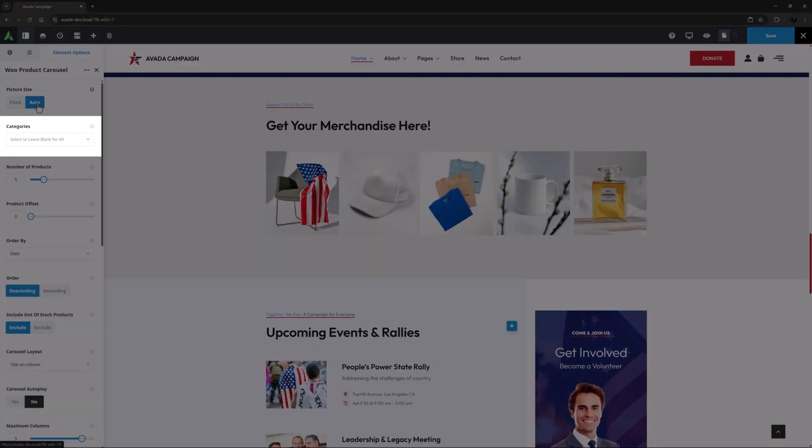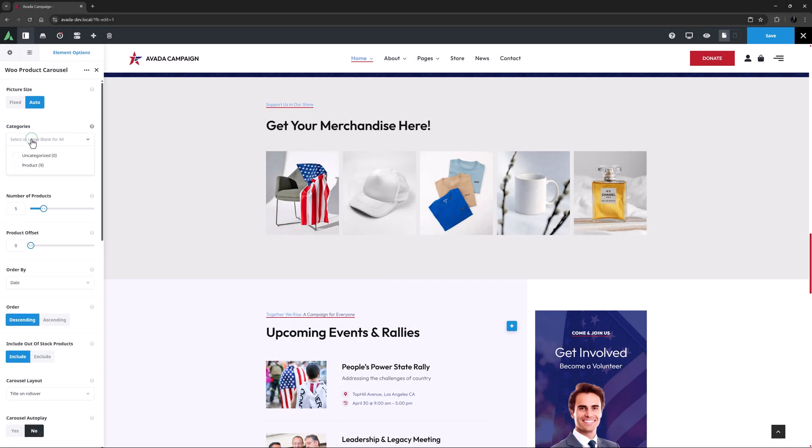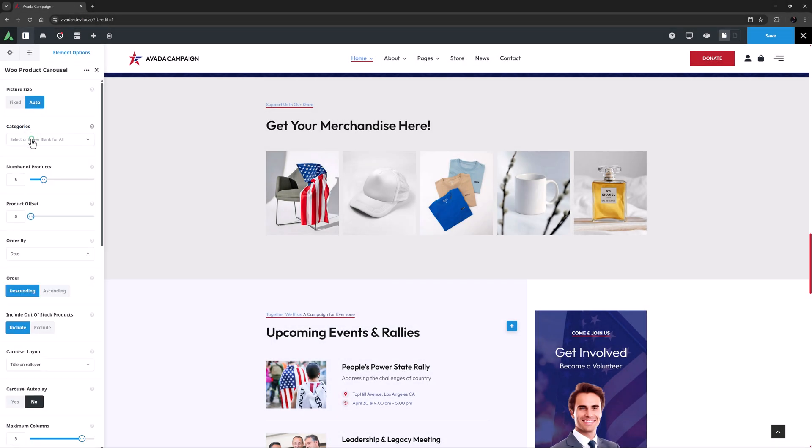Categories is the next option, and here you can choose specific categories if you want the carousel only to display certain products. Or you can leave it blank to display all your products.